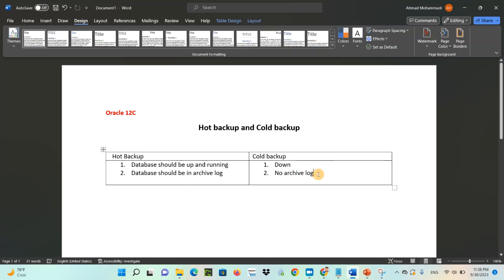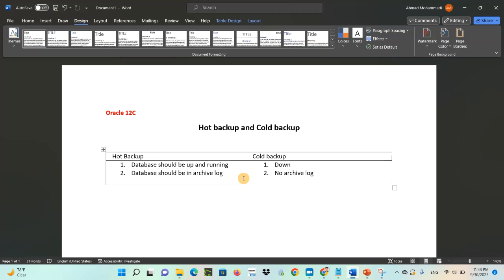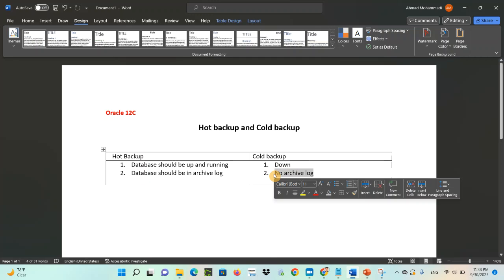In the case of cold backup, no archive log is needed because the database is already down. There are no end users or users connected to the database or application, so there are no transactions occurring. In cold backup, the backup is always consistent because there is no transaction going on. Since all applications and the database are down and no end users are connected, the backup will be consistent, so there is no need for the database to be in archive log mode.